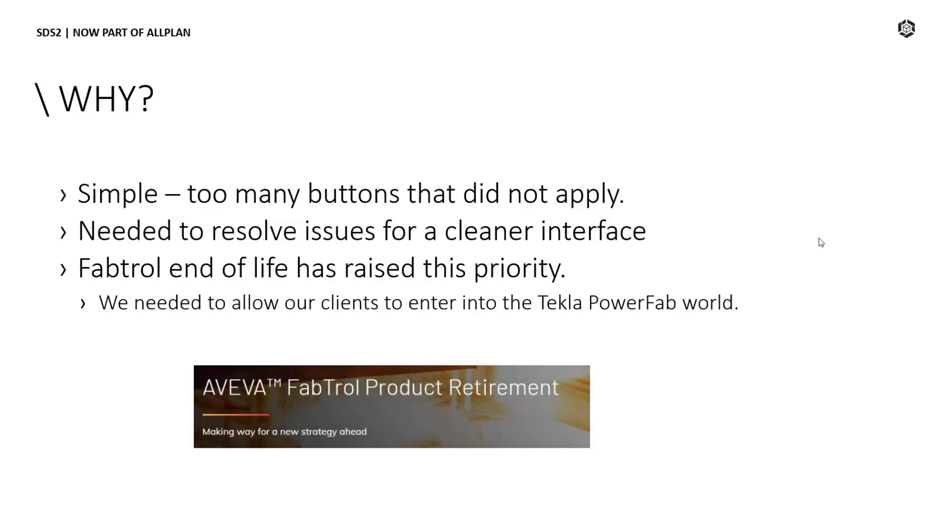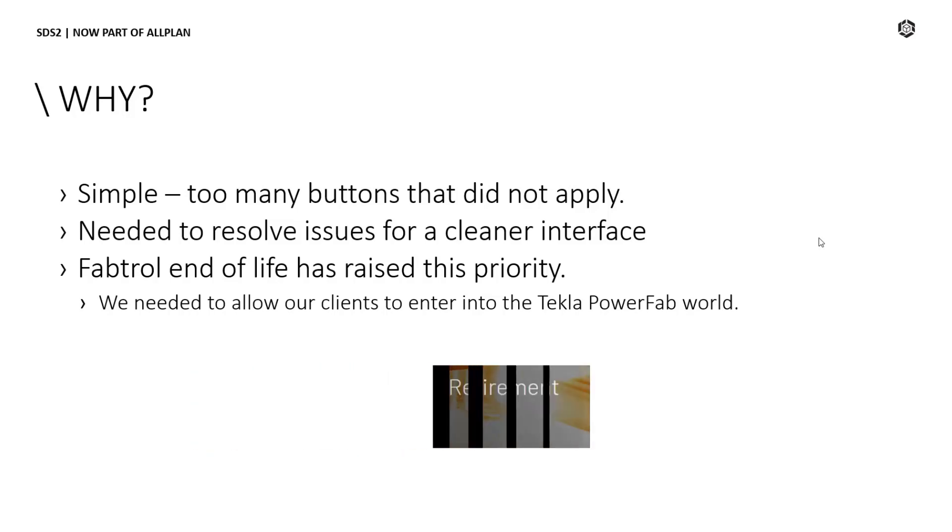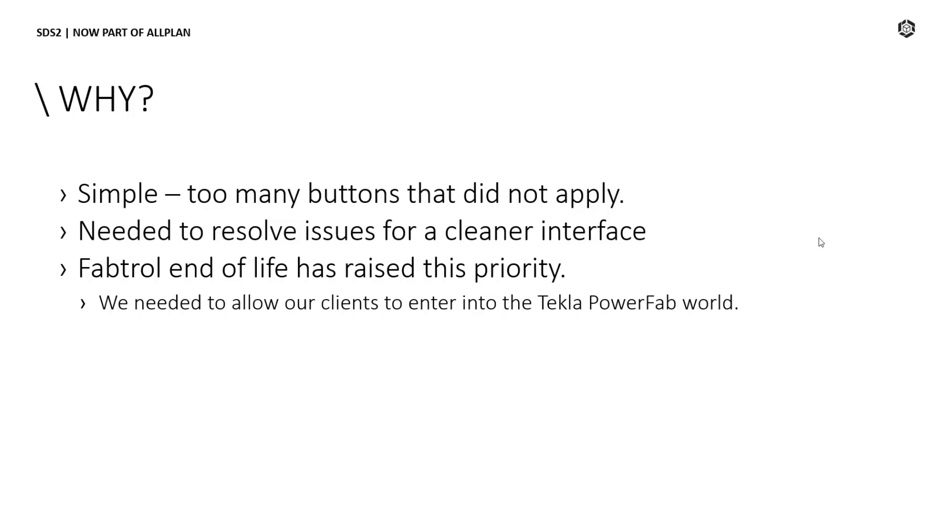Another big reason for this was the FabTroll end of life. Many fabricators have been switching to Tecla PowerFab. And incorrect exports would cause fabricators that contracted out their detailing work to prefer projects to be done on Tecla instead of SDS2 just due to cleaner imports. This in turn would eventually reduce our market and reputation due to something as simple as incorrect settings. We need to allow our clients to enter into the Tecla PowerFab world.